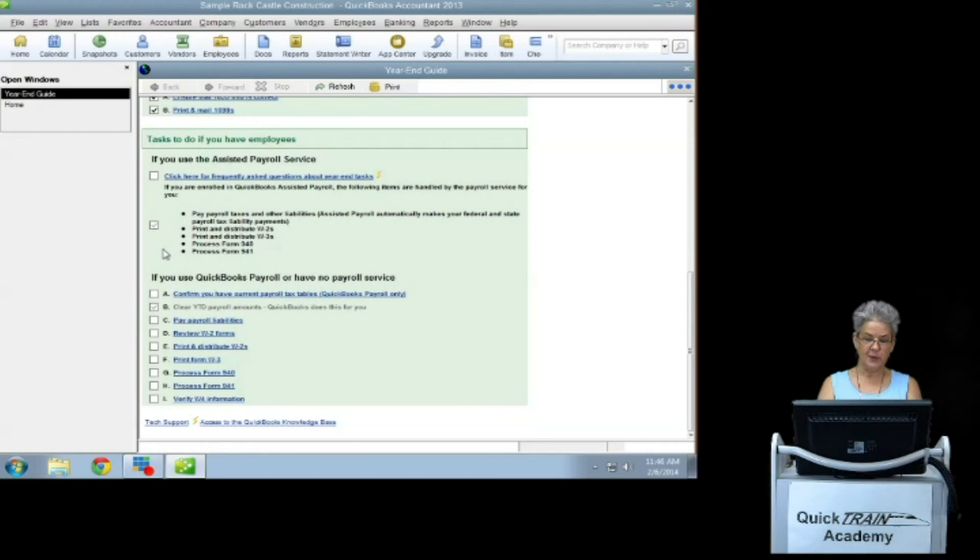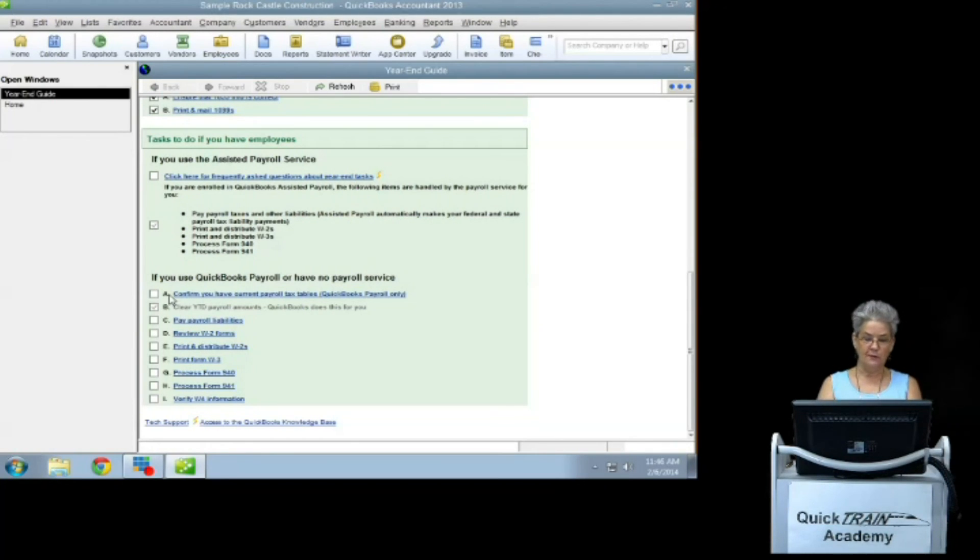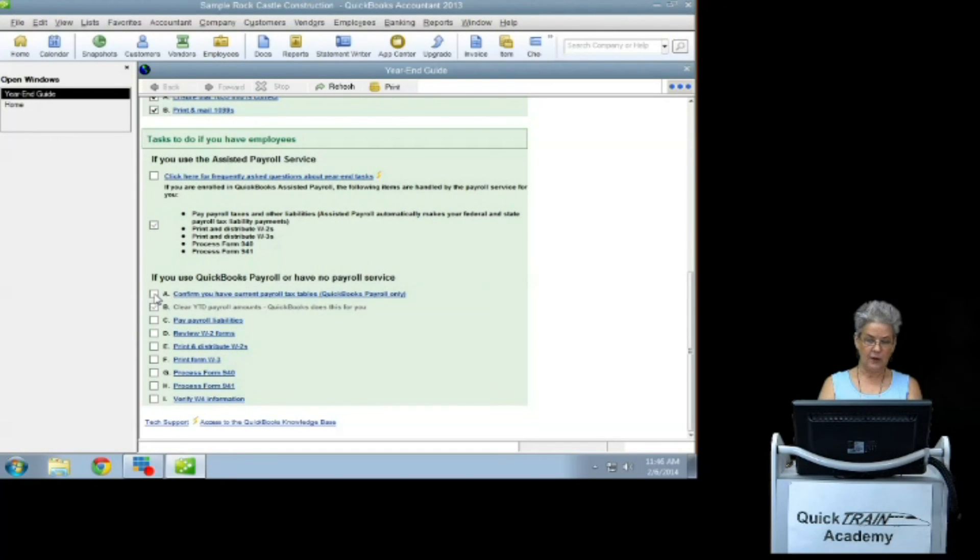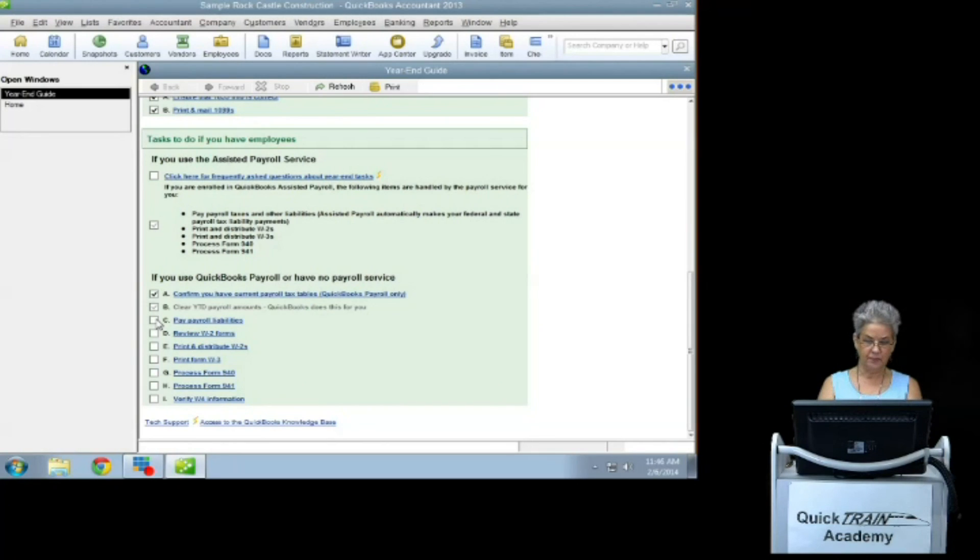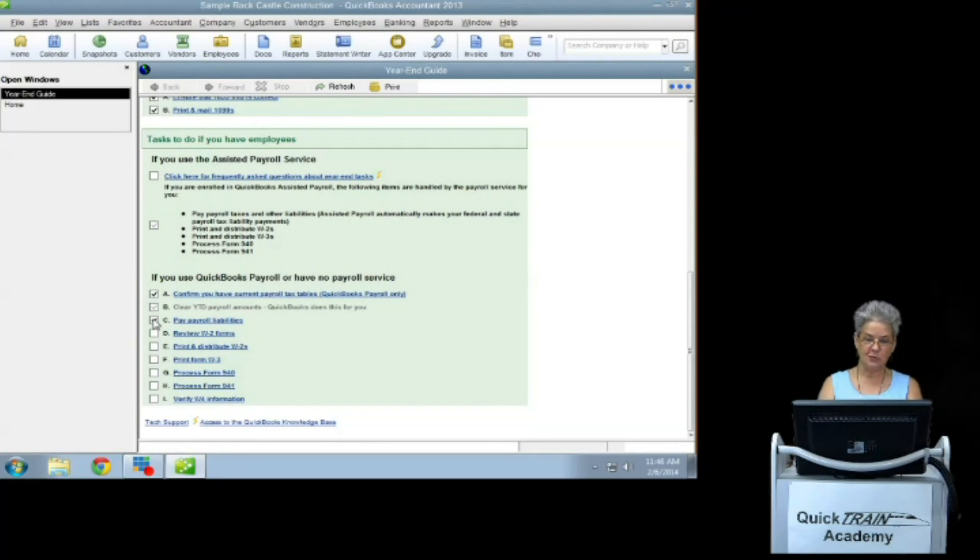If you use QuickBooks payroll or have no payroll service, you should confirm current payroll tax tables. Clear year to date payroll amounts. QuickBooks will do this for you. Pay your payroll liabilities. This would be your 940 and your 941.